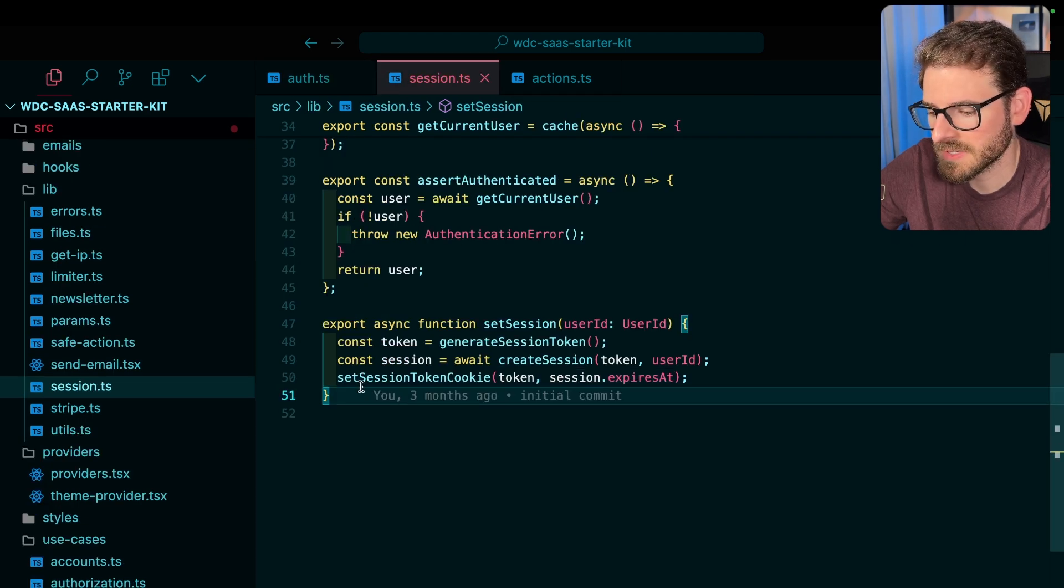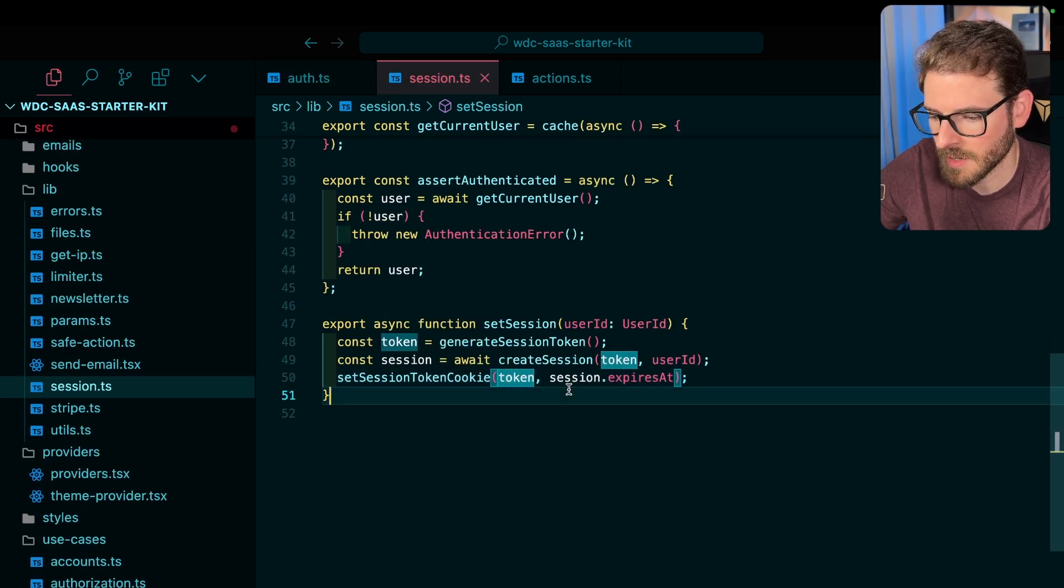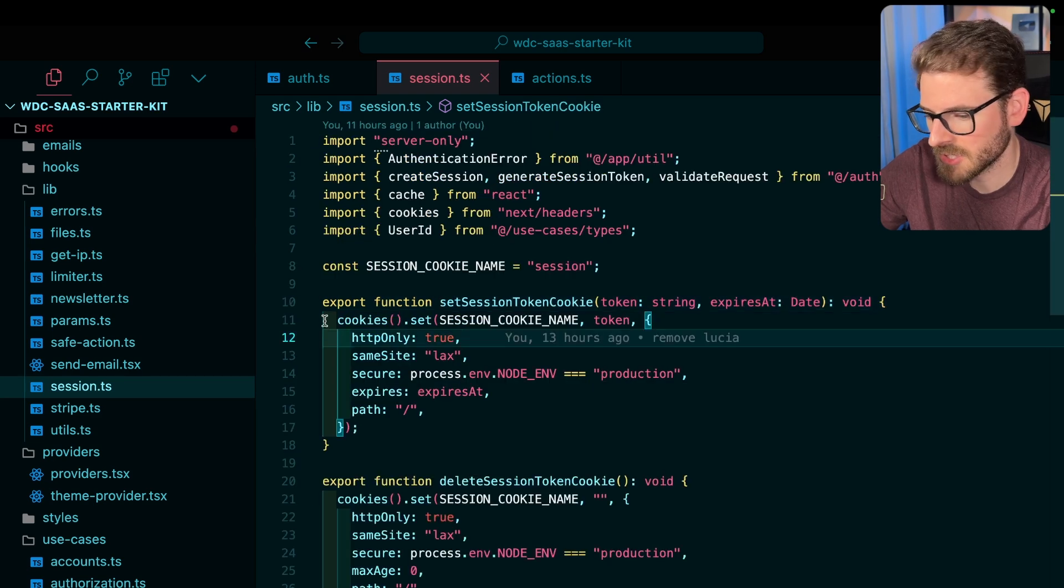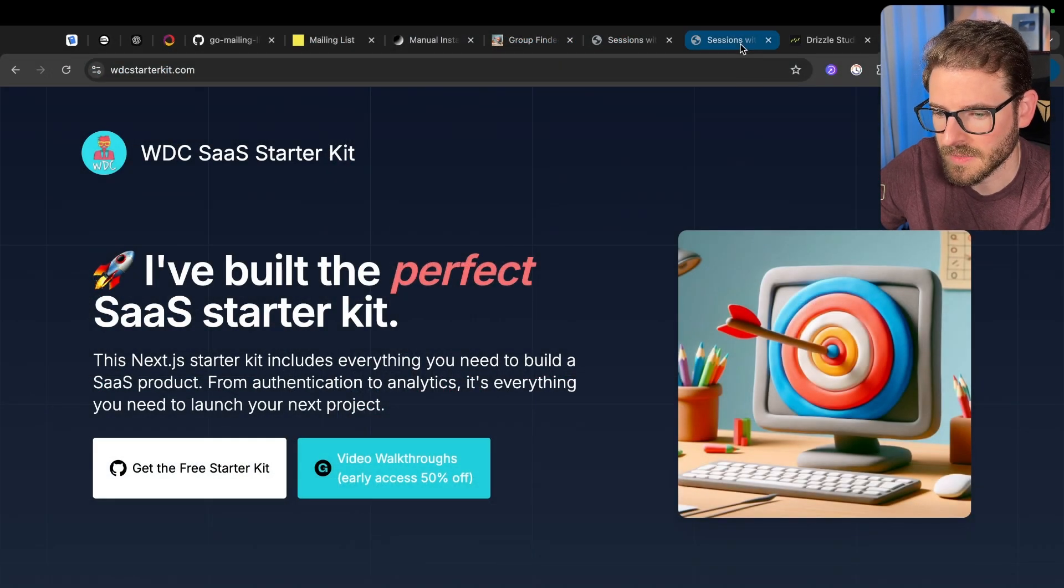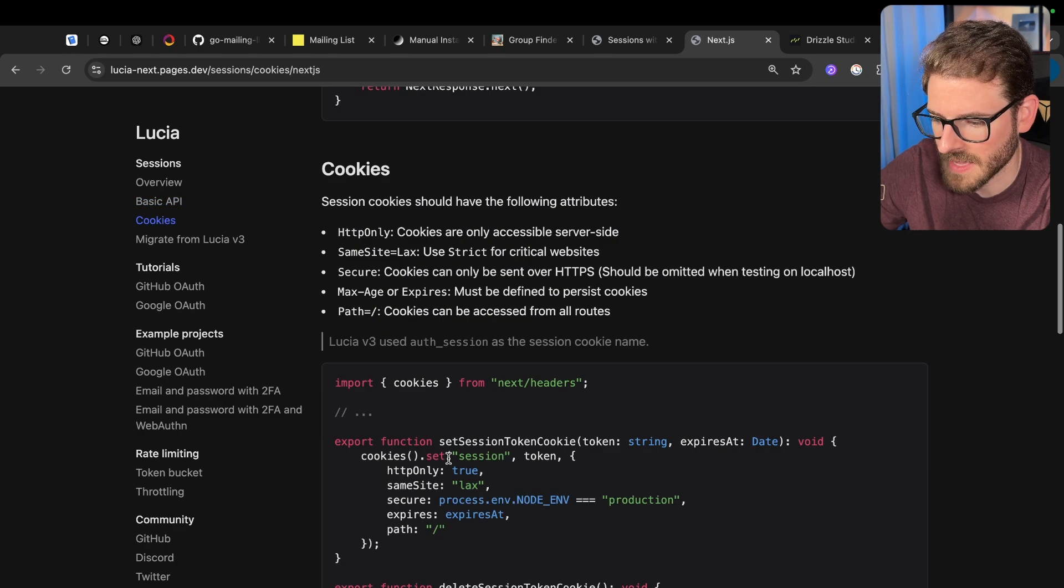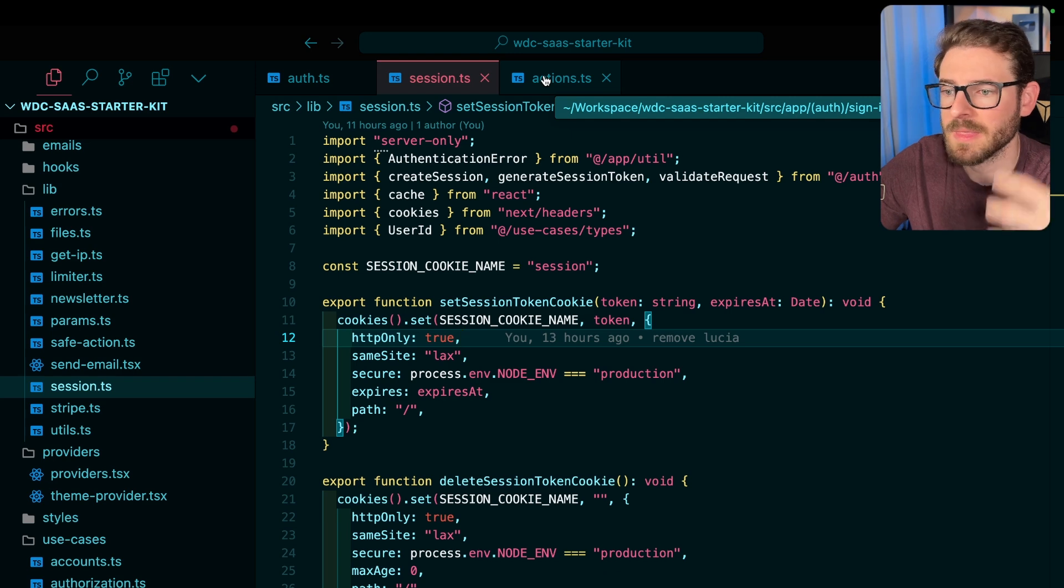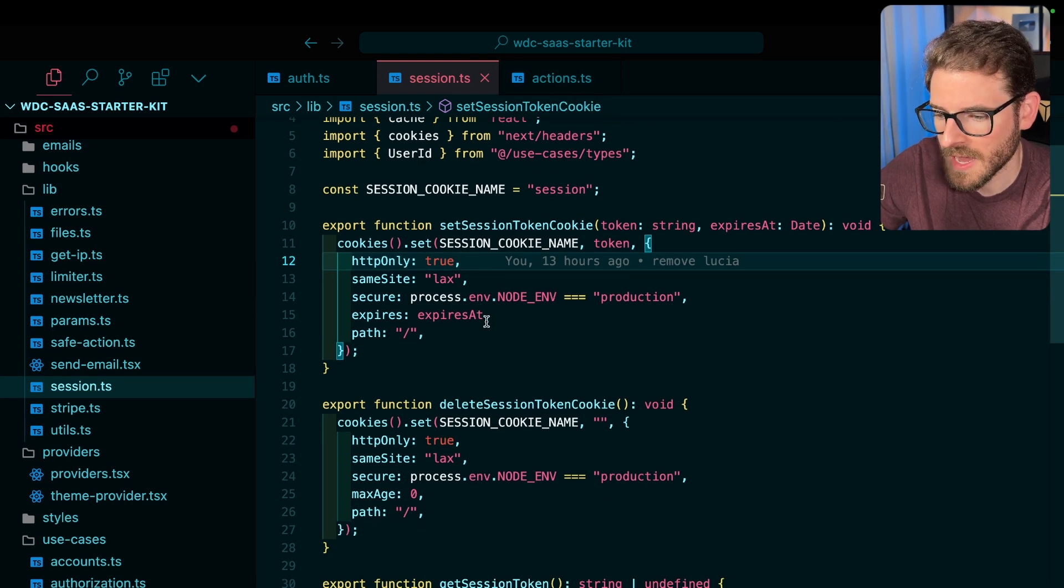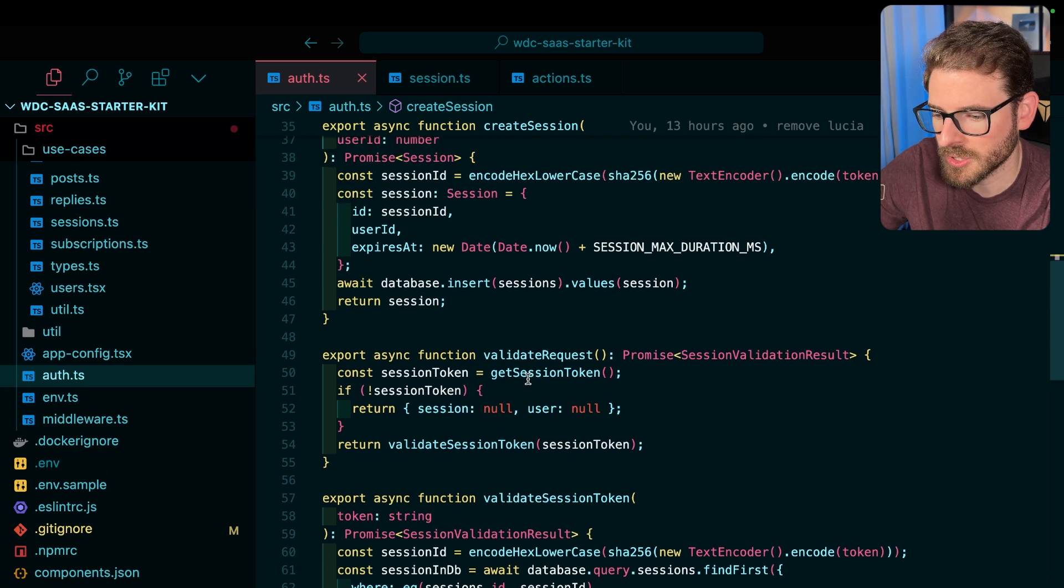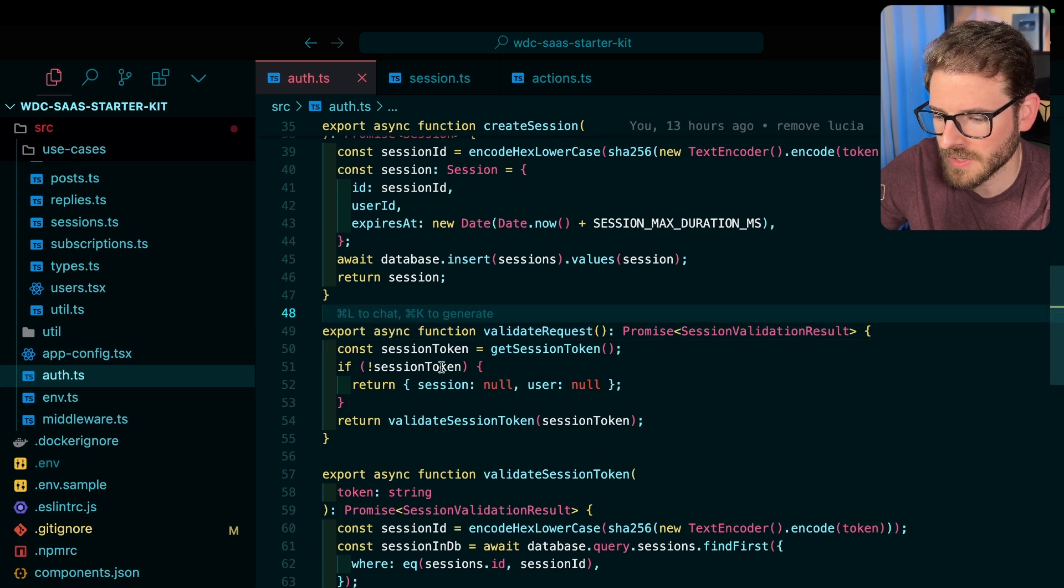And then finally we call set session token cookie, which takes in that token and then takes an expiration time. This is just setting a cookie on the user's browser. And again, this can be found right here. If you go to cookies and go to Next.js, that same code is just right here. And so now we've set a cookie on the user's browser. And then when they come back into the app and try to load a page, at some point we need to verify that the user making the request has access. So let's look at validate request.